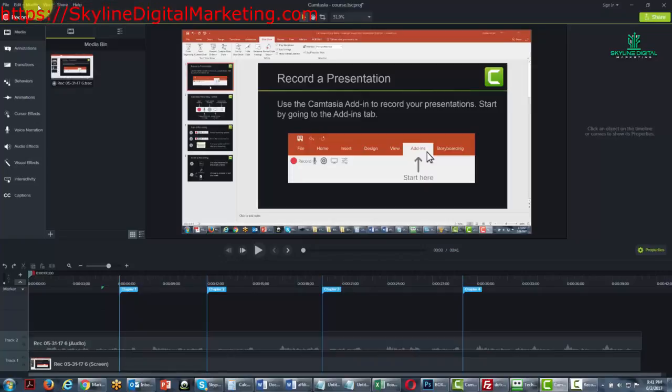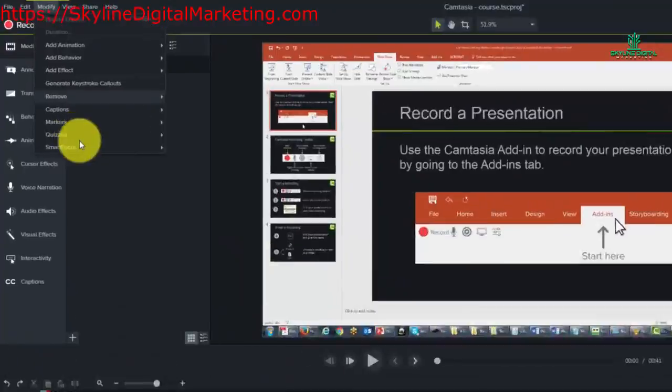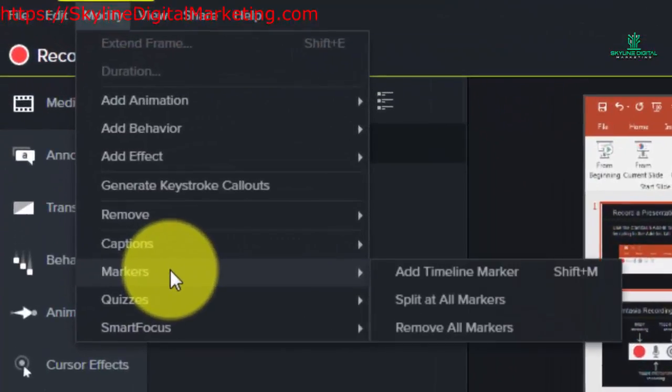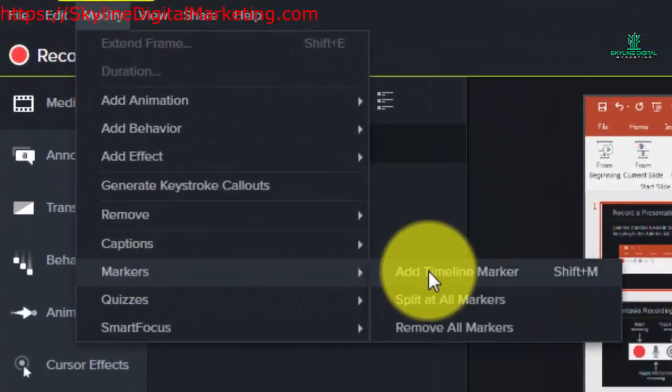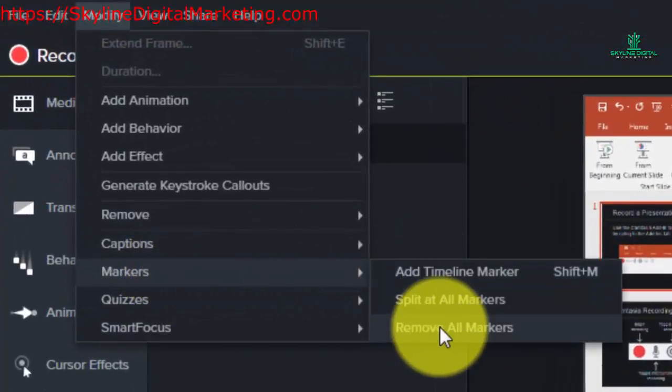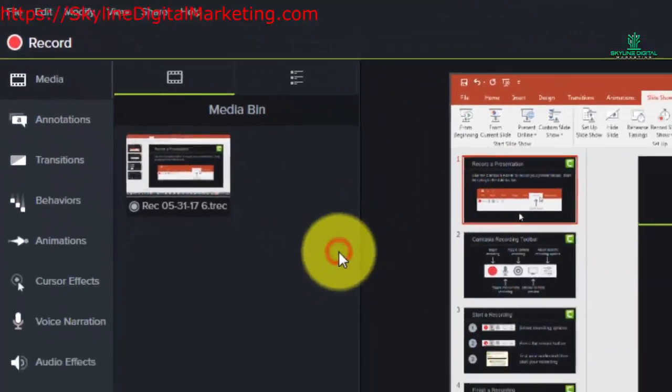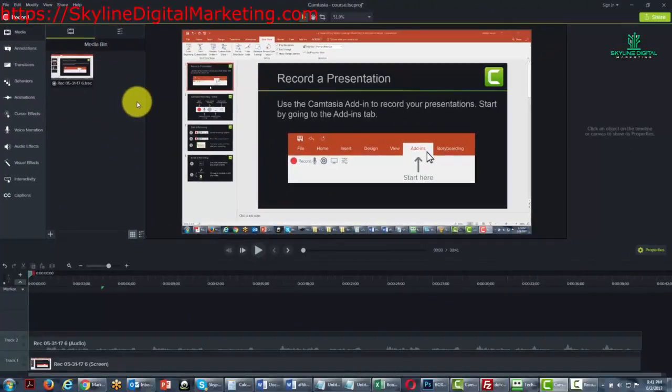We're going to first start by removing the chapter markings. We're going to do that by going to the modify command, going to markers, and then removing all markers.